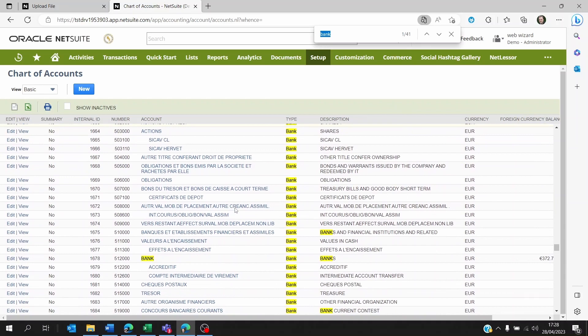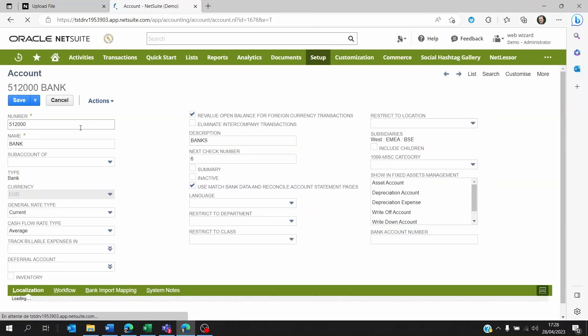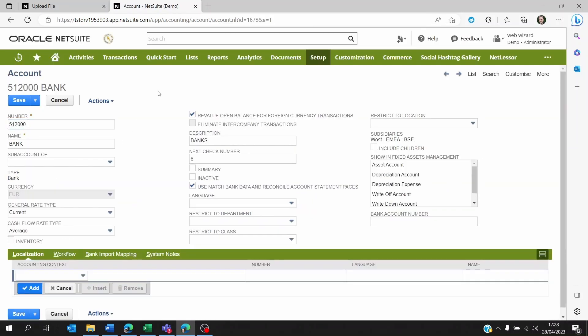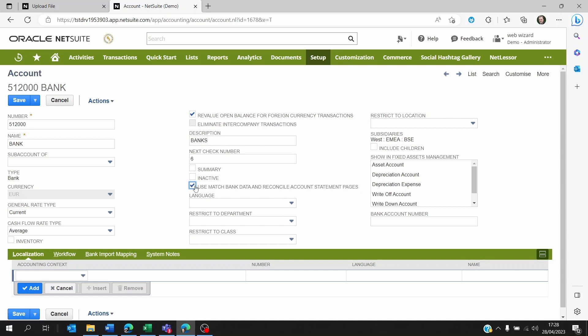The way to do it is you go to the bank account of your choice, the one that you're going to be reconciling, and you have to make sure that the use match bank data and reconcile account statement pages is ticked.